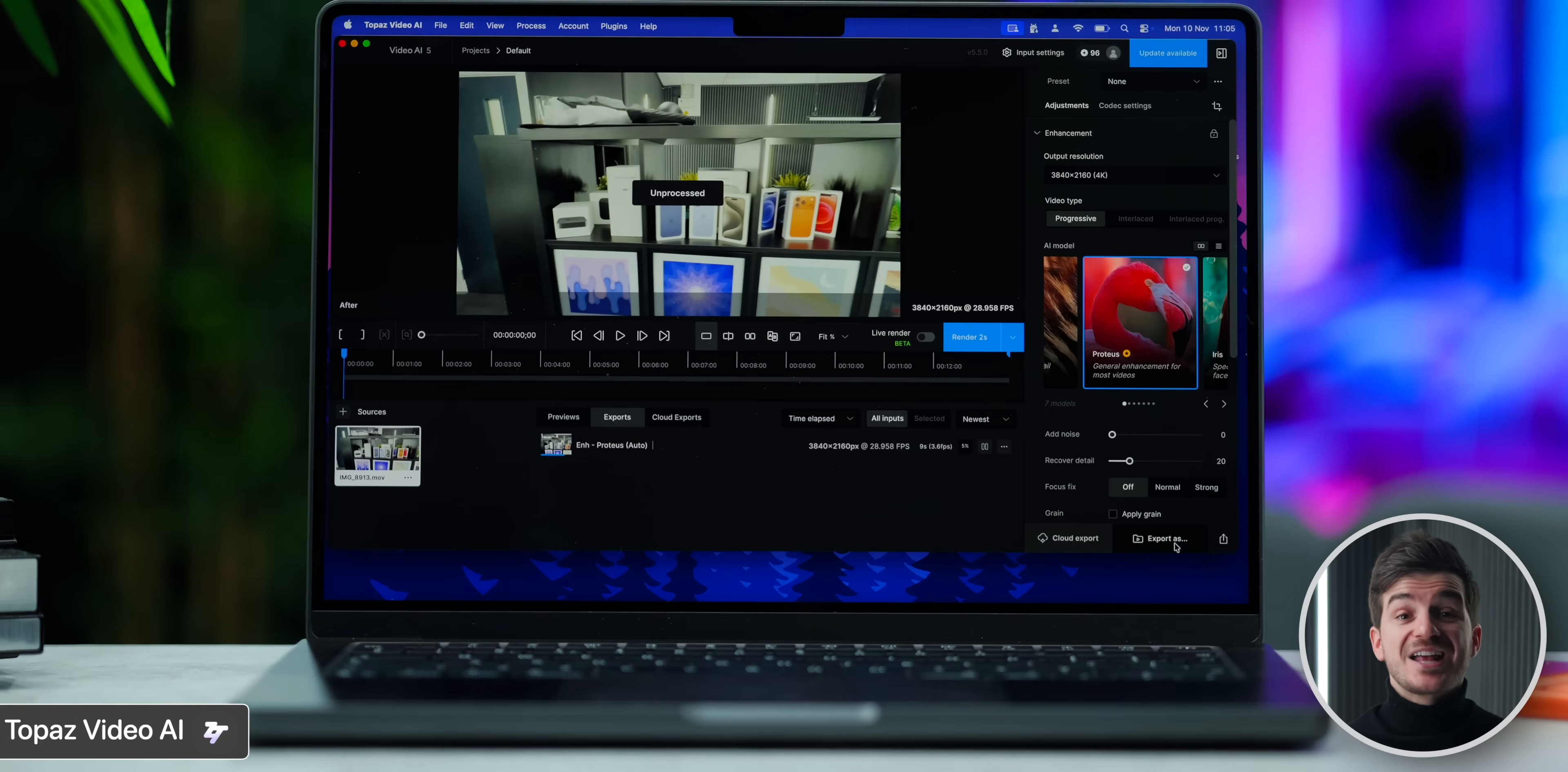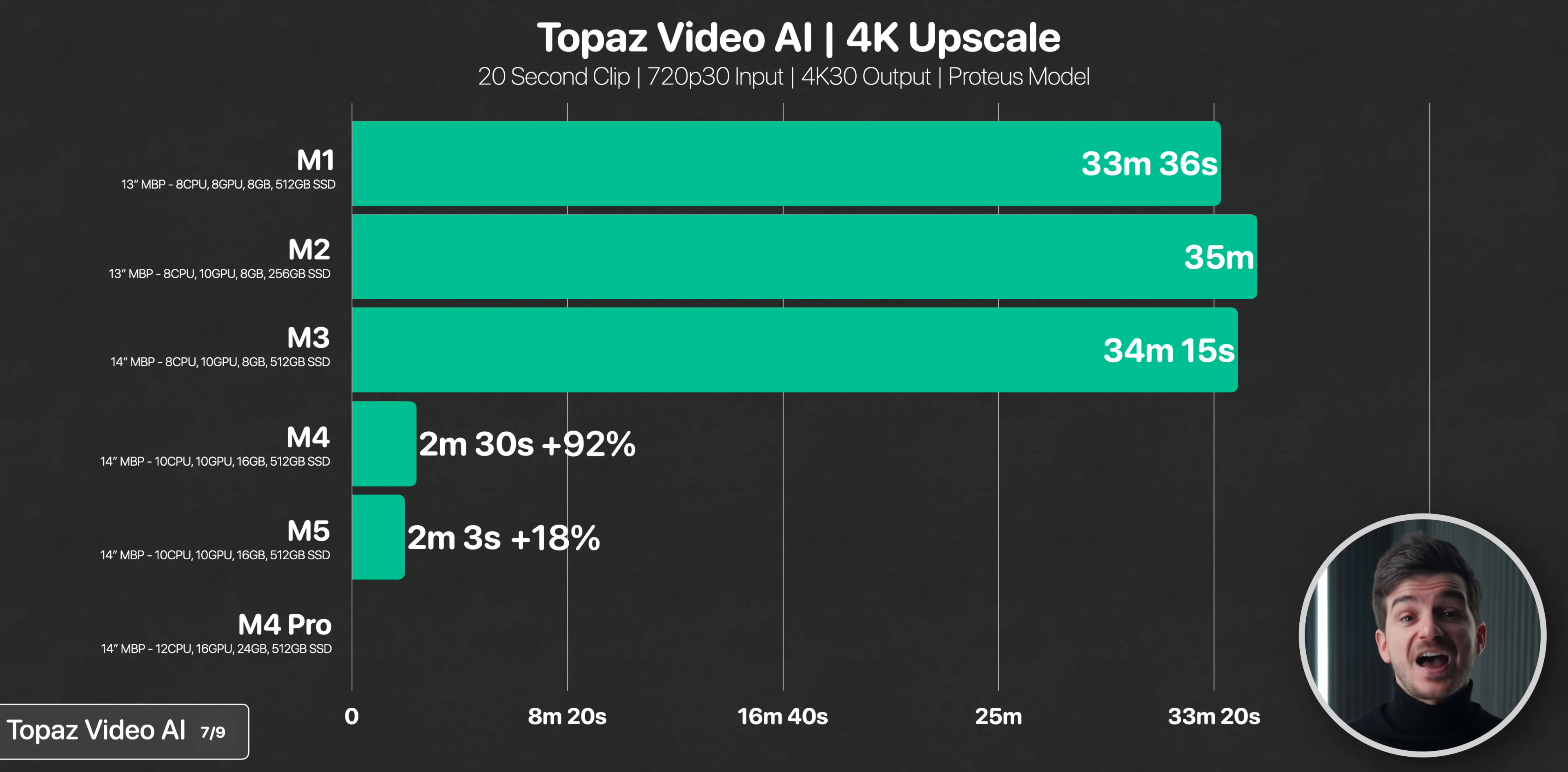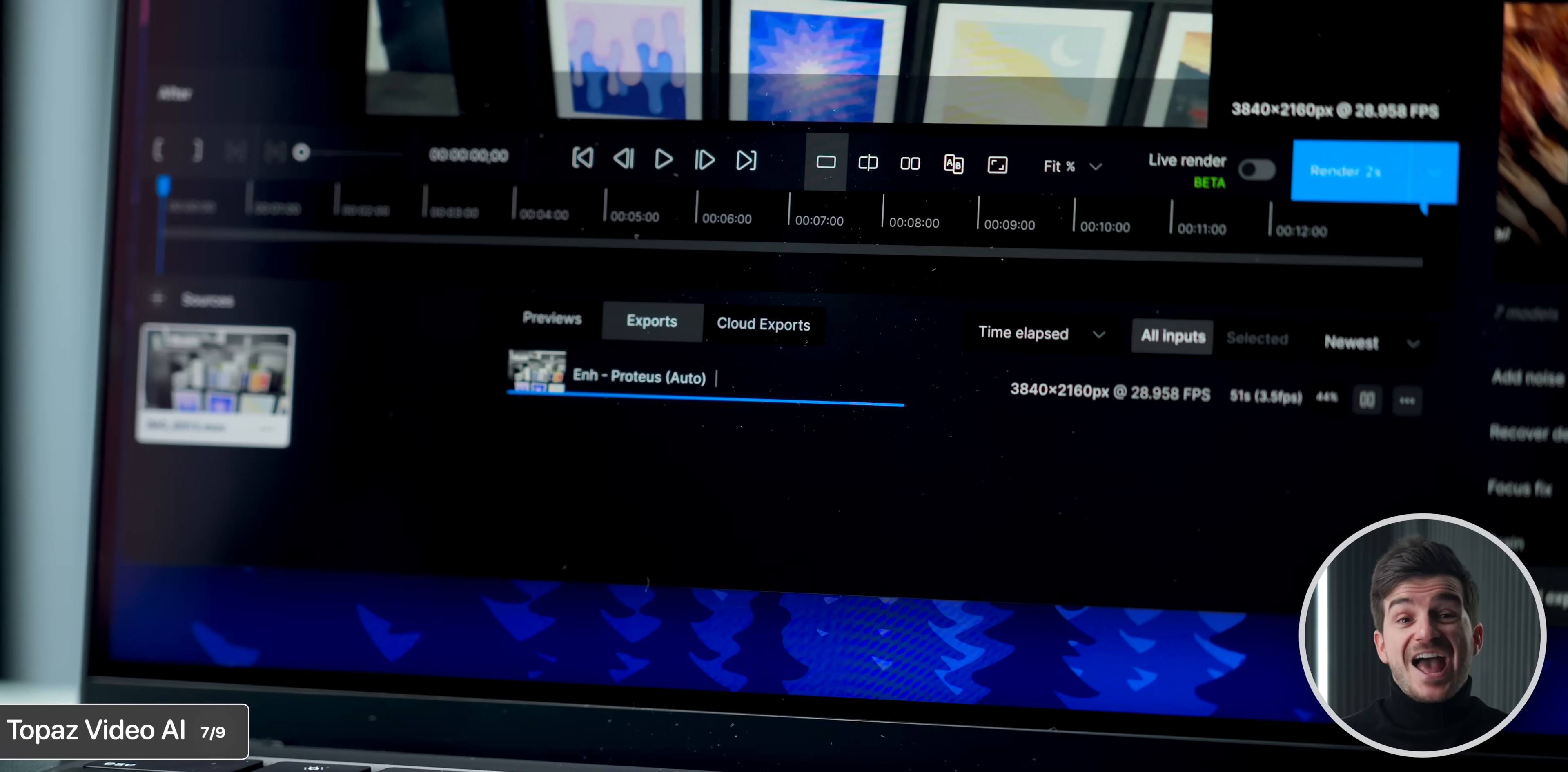So now onto AI performance. We first tested Topaz Video AI to upscale a 20 second 720p clip to 4K. And despite this being just 20 seconds long, it took the M1, M2 and M3 chips over 30 minutes. However, the real gains start from the M4, which was 92% faster than the M3, taking just 2 minutes and 30 seconds. With the M5 being another 18% faster than the M4. And the crazy part, the M5, once again, outperformed the M4 Pro by 7 seconds. Despite the M4 Pro having 8GB of extra RAM, which does normally play a big part in AI workflows. So I'm pretty sure that if we had a 24GB or 32GB of RAM M5 MacBook Pro, it would've finished in maybe even half the time.